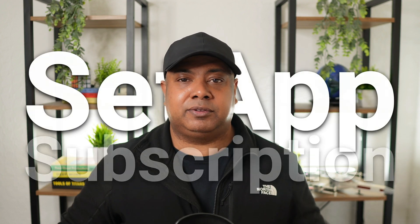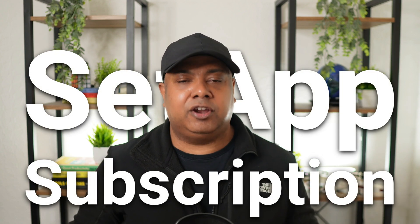Welcome back to the channel. Today I'm looking at my Setapp subscription. I know what you're thinking, another subscription. Subscriptions are everywhere, streaming services, printer ink and even car features.